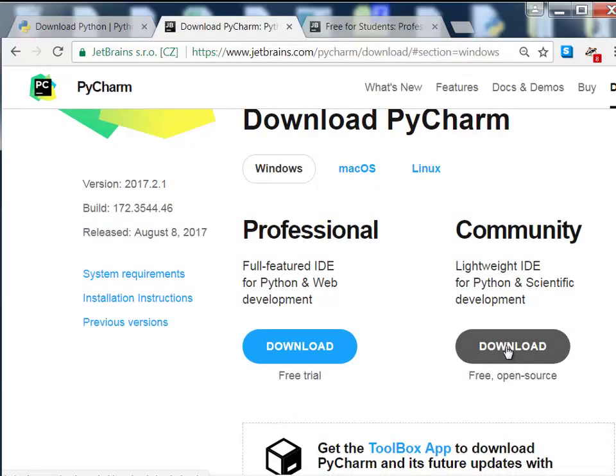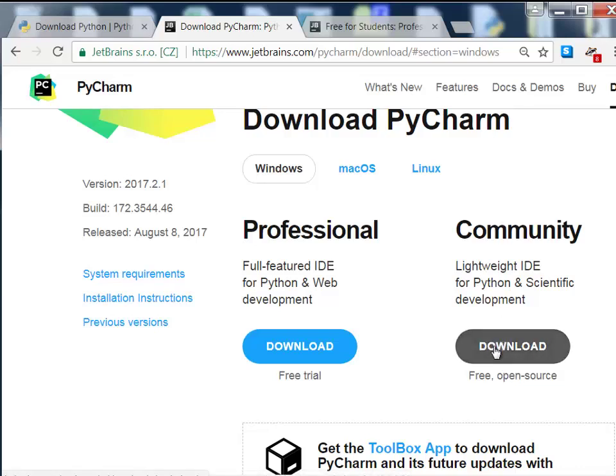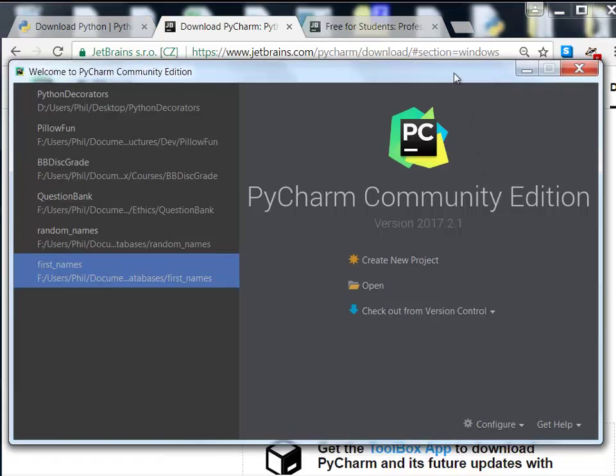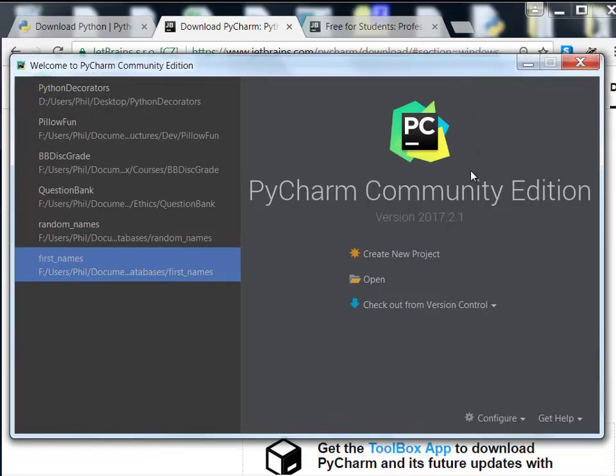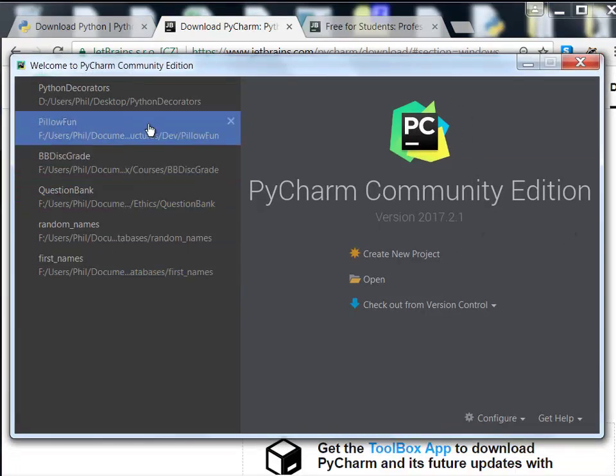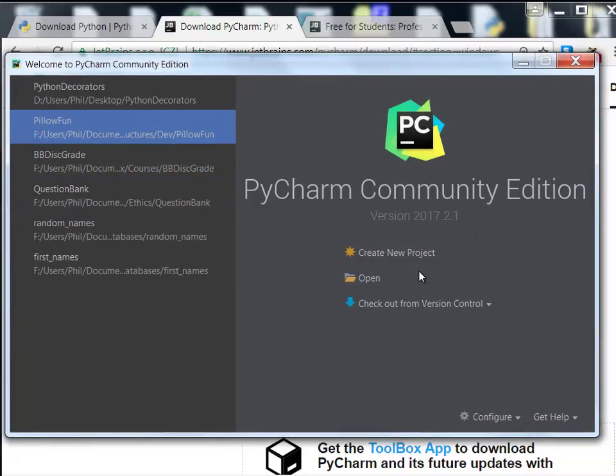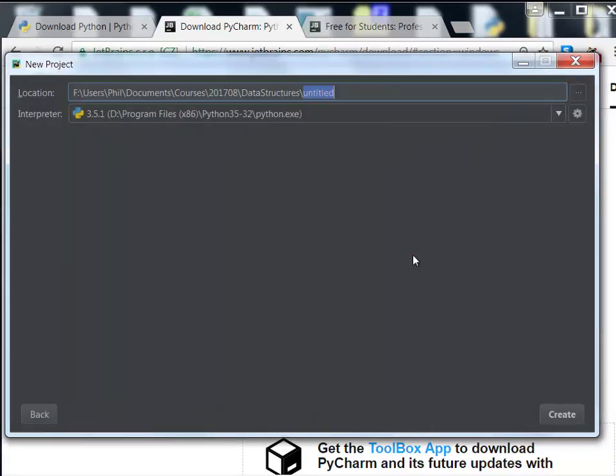You're just going to go ahead and download the Community version and run the installer. It should be pretty much a no-brainer. Once you run PyCharm, here's a screen that roughly looks like what you should see when you first run it. You can go to Create New Project.